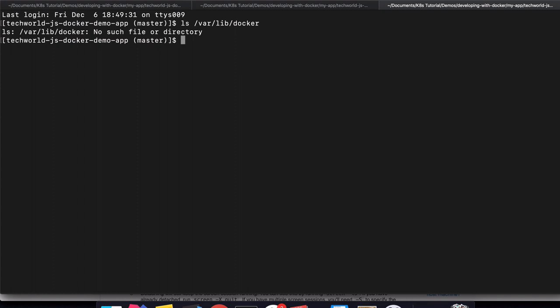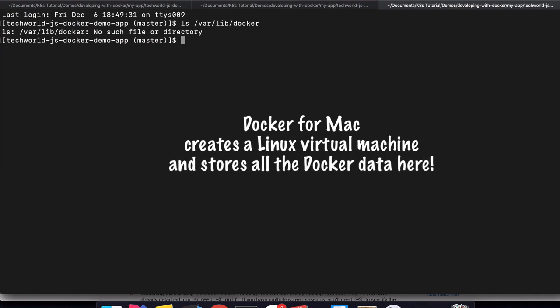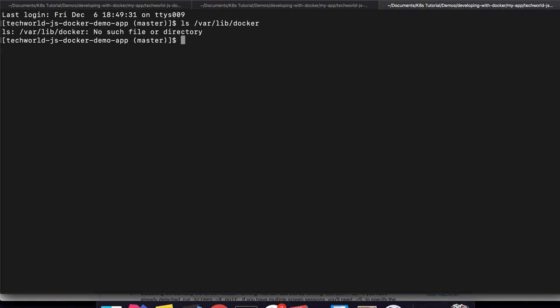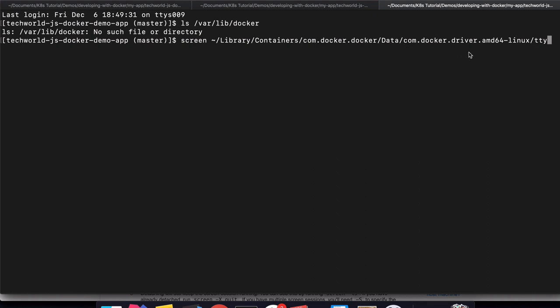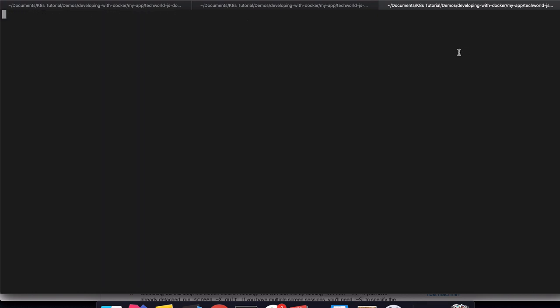Basically, Docker for Mac seems to create a Linux VM in the background and stores all the Docker information about containers and volumes inside that VM's storage. So this is actually the physical storage on my laptop where all the data is stored. But if I execute this command, I actually get the terminal of that VM.